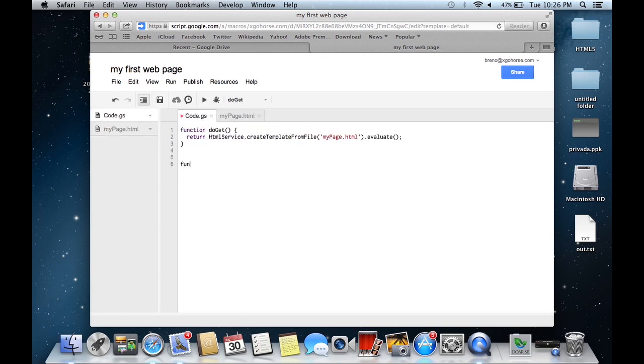Return to your server side script and create a new function to retrieve the current Google logged user.